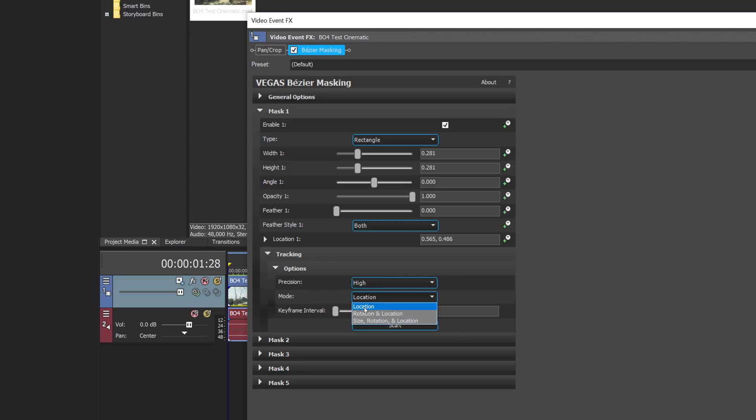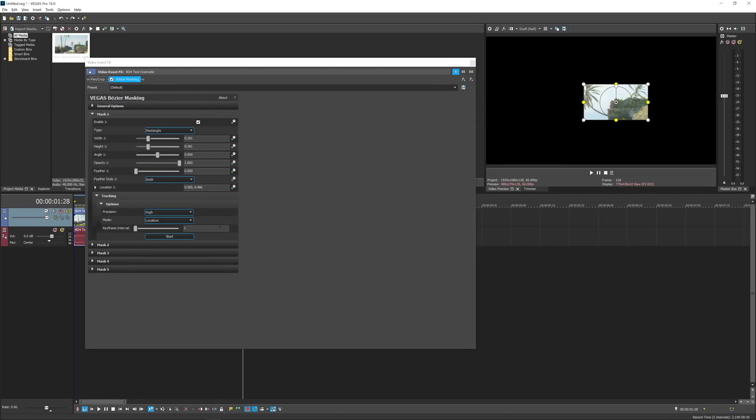Now the last option here which you might have noticed is Mode. As you can see you can track the location, or you can track the location and the rotation, and then you can do both of those as well as the size. So those are the options you have for tracking in Vegas 16, but for this tutorial I'm just going to leave it on Location.